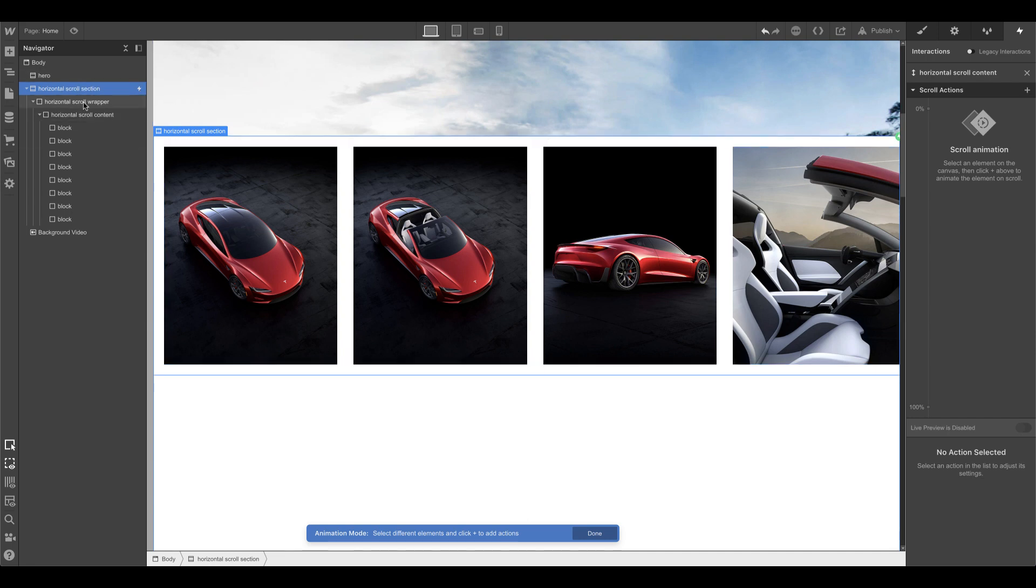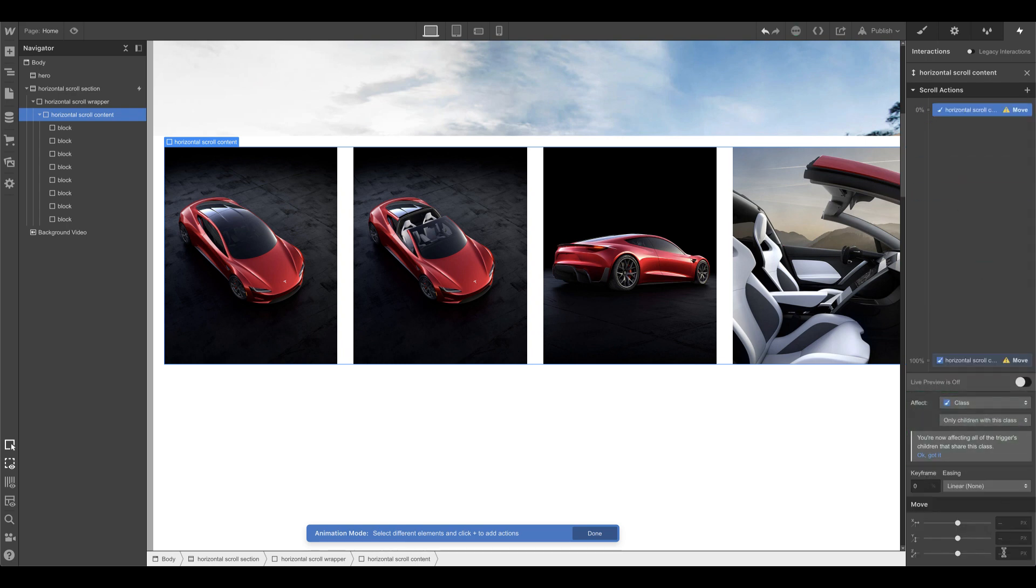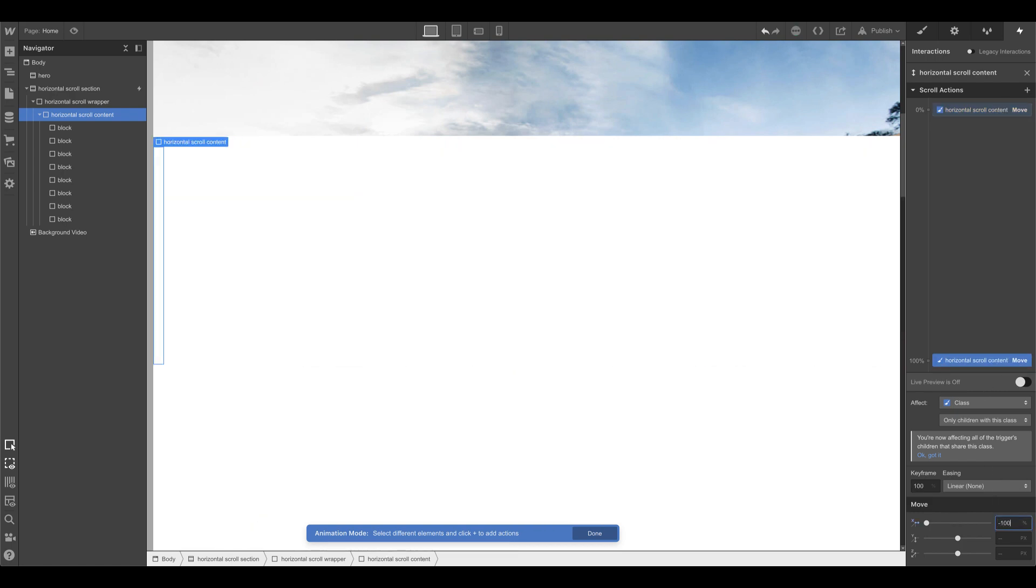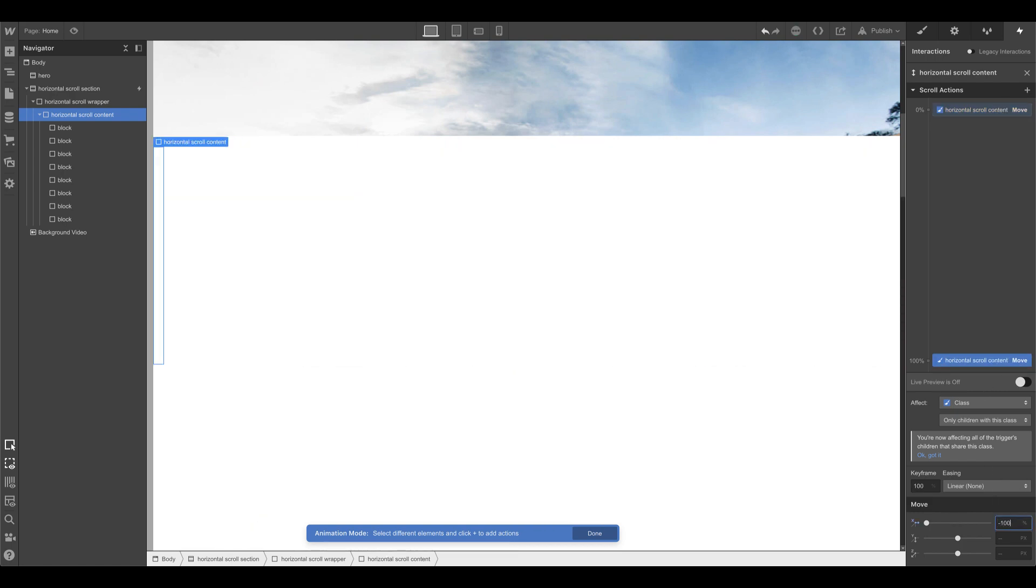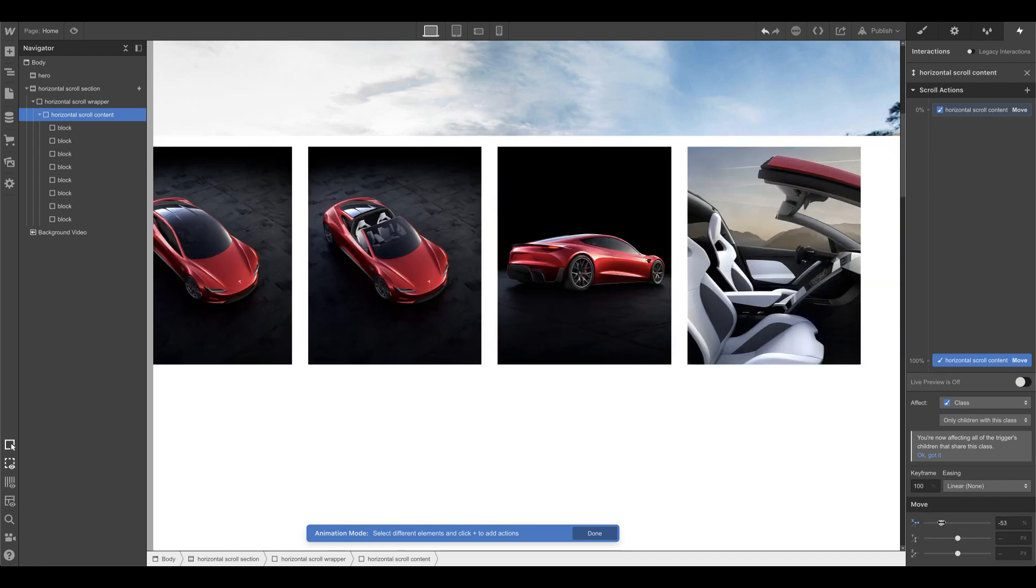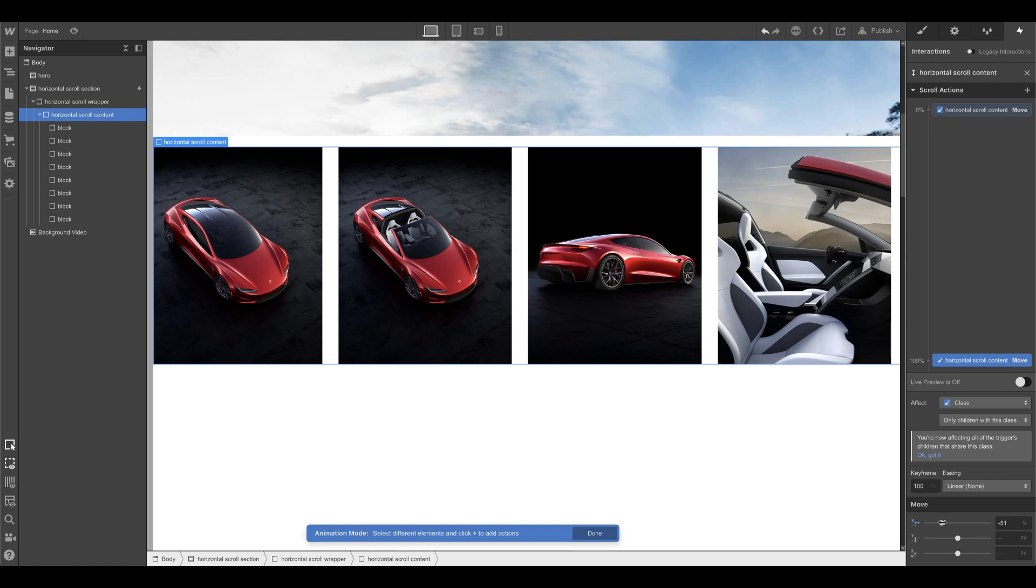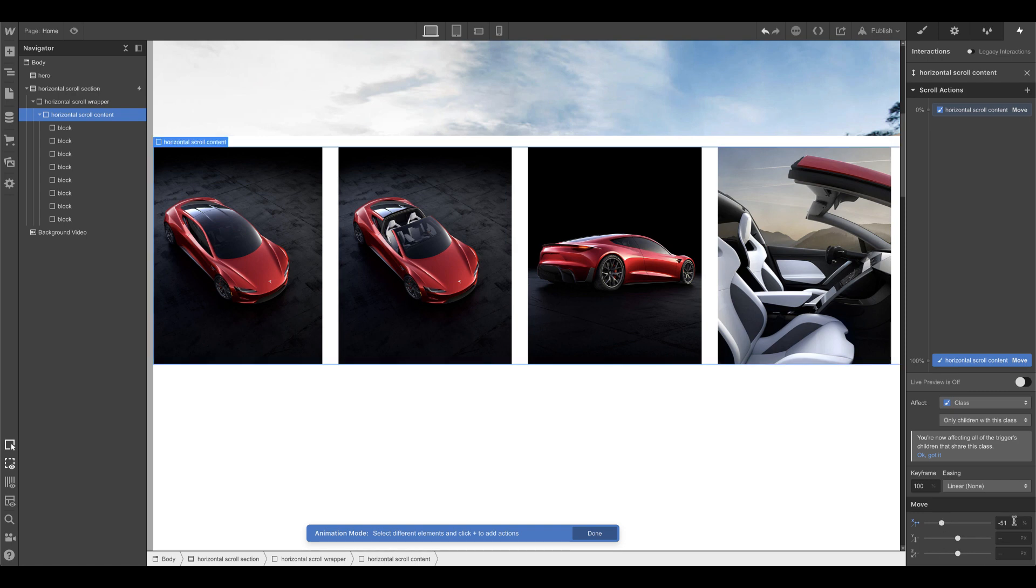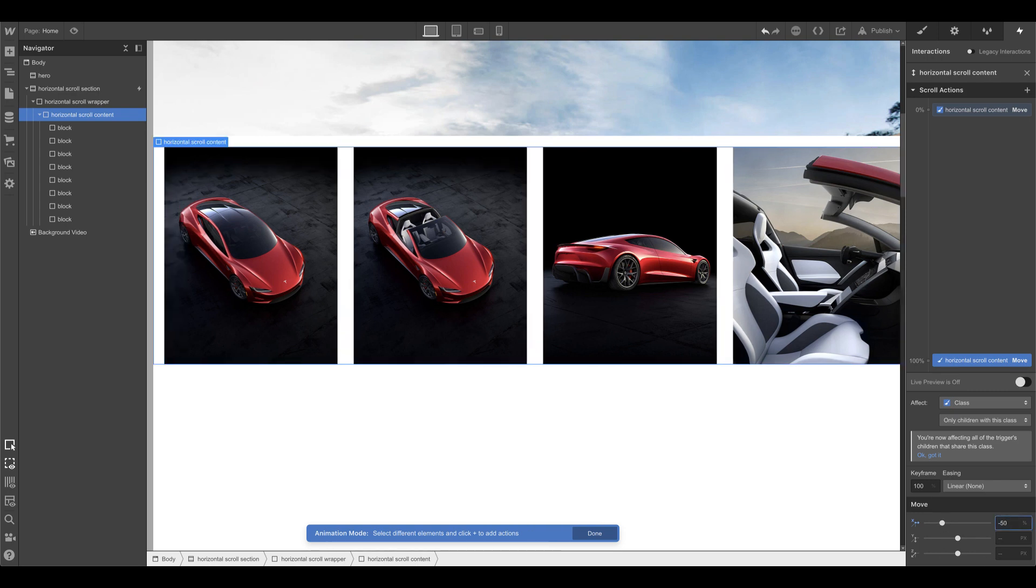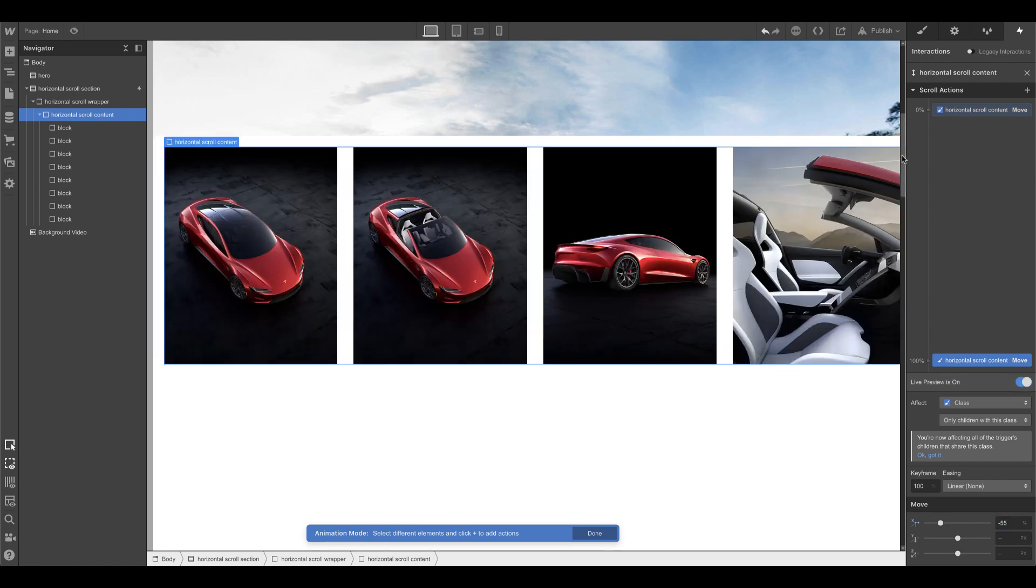And now I'm going to click on the scroll content and at zero I want to set the x to zero percent. And at 100 I want to set this to negative 100 percent. Oh no, too far. Let's do 55 percent, yeah, whatever you want to do. Now if I preview it, see how it's moving and then when I get down it goes up.